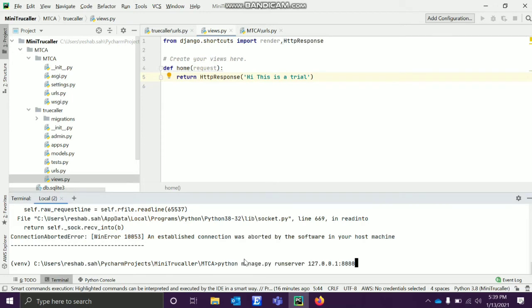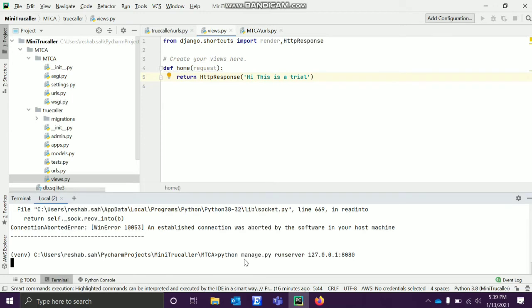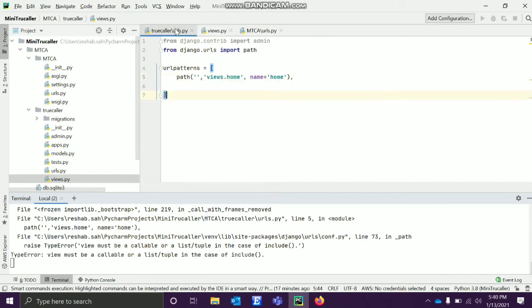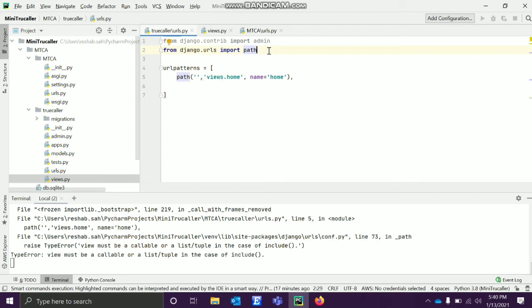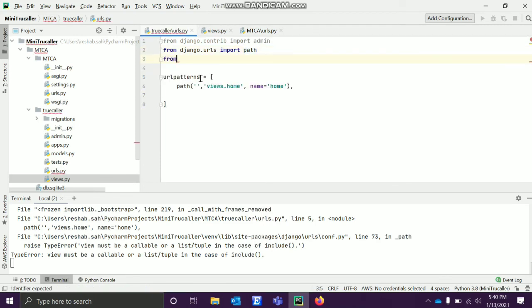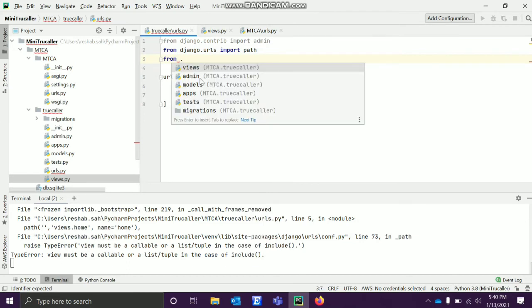Now we have to run it. Okay, so it didn't happen because 'views must be callable or a list or tuple in case of include'.